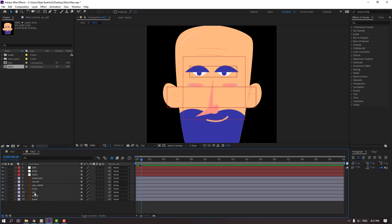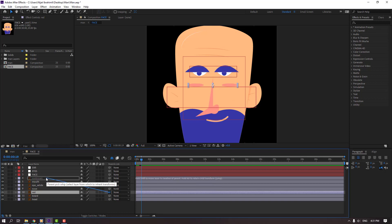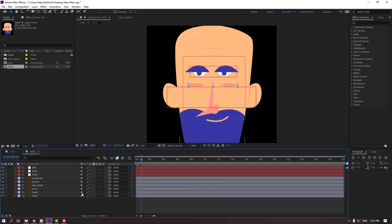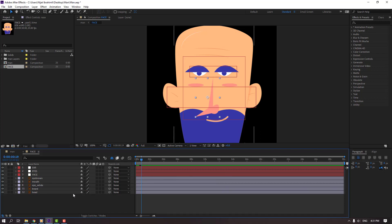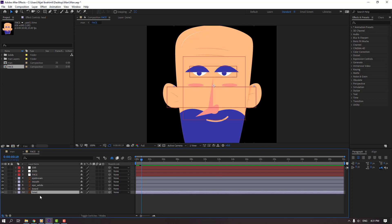Select the red objects, parent to face, and hide. Select the nose, parent to face, and hide. Select the ear and Ctrl+D to duplicate.